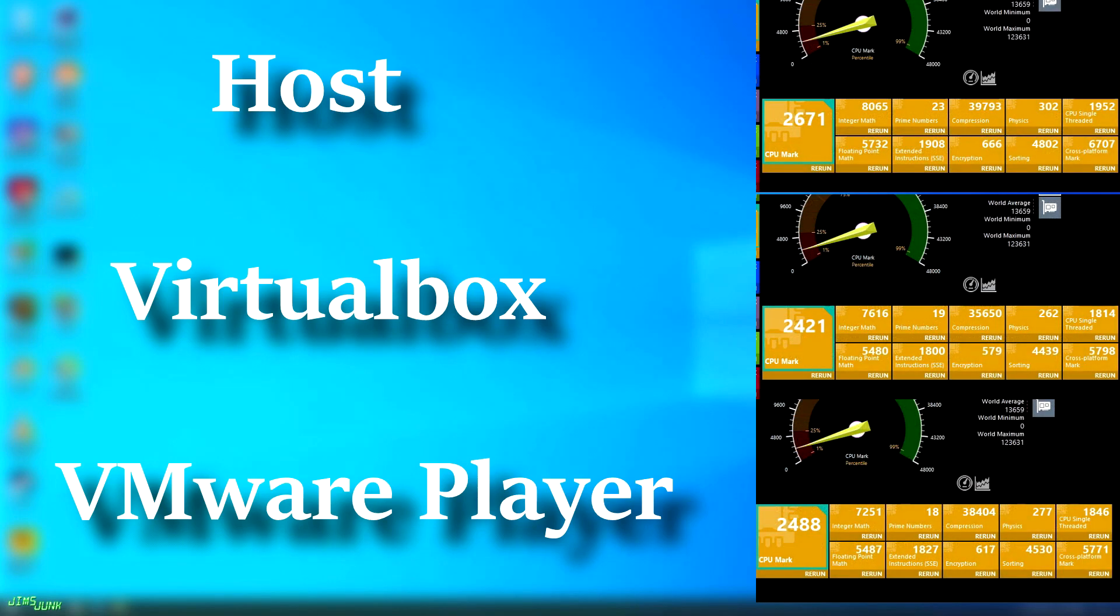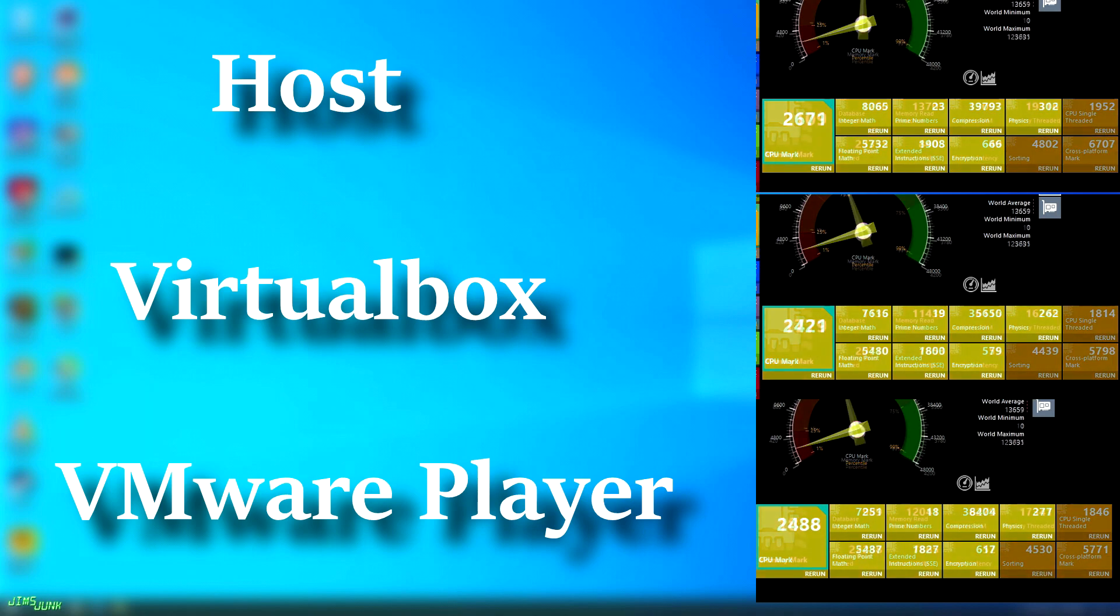Using Passmark's CPU benchmark shows similar results. The host scored 2671, while VMware scored 7% lower at 2488. VirtualBox scored 9% lower than the host at 2421.